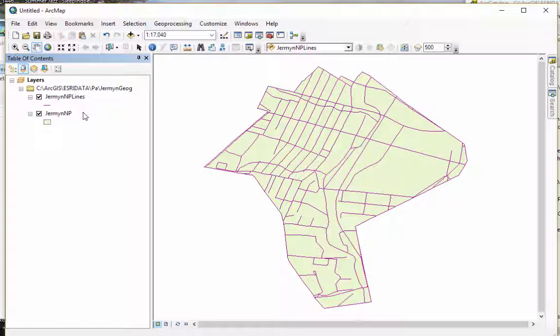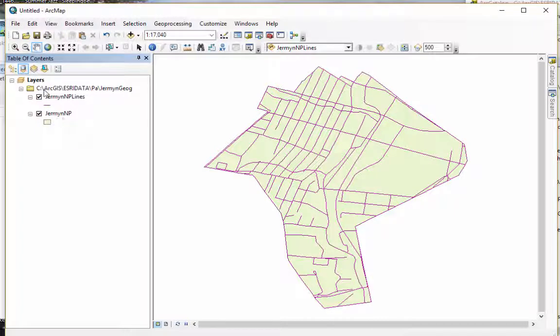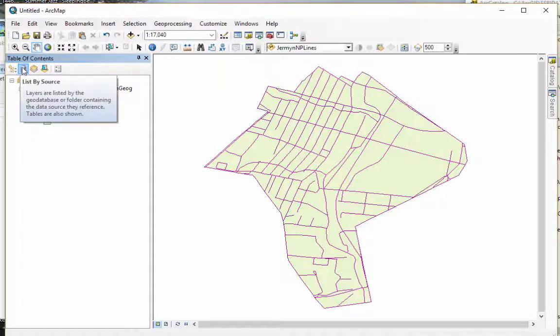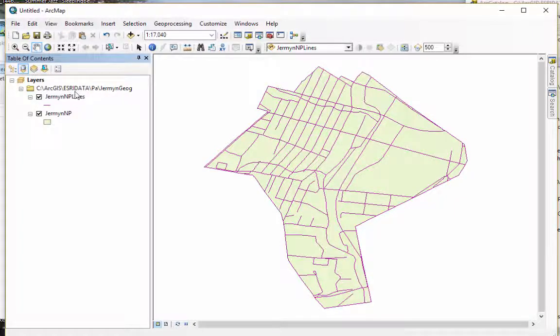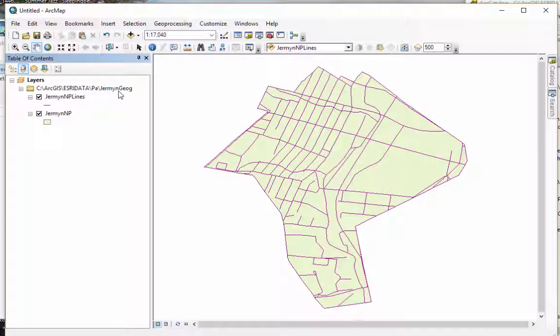But the thing that this is helpful for, to me anyhow, is that if you put it on there, you can figure out where your data is coming from. And that can be important to you.